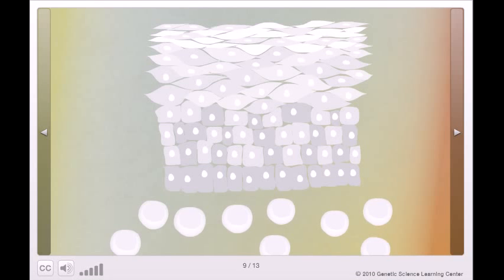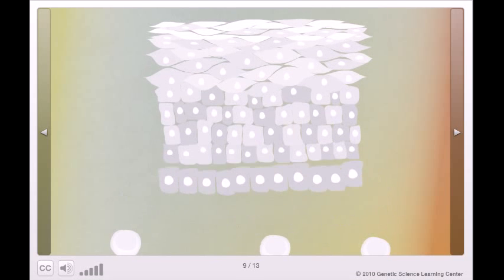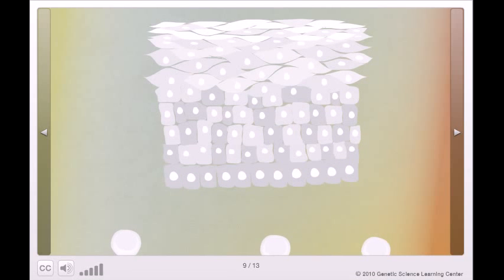Some stem cells sit quietly waiting for a signal to tell them to divide. Others are constantly at work replacing cells that are lost through daily wear and tear.